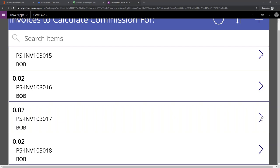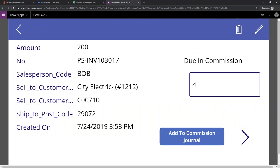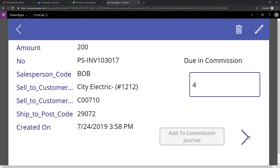We're ready to calculate some commissions. So I see this invoice here. I'll pick that one. Looks like they have $4. I'm going to add this to my commission journal.